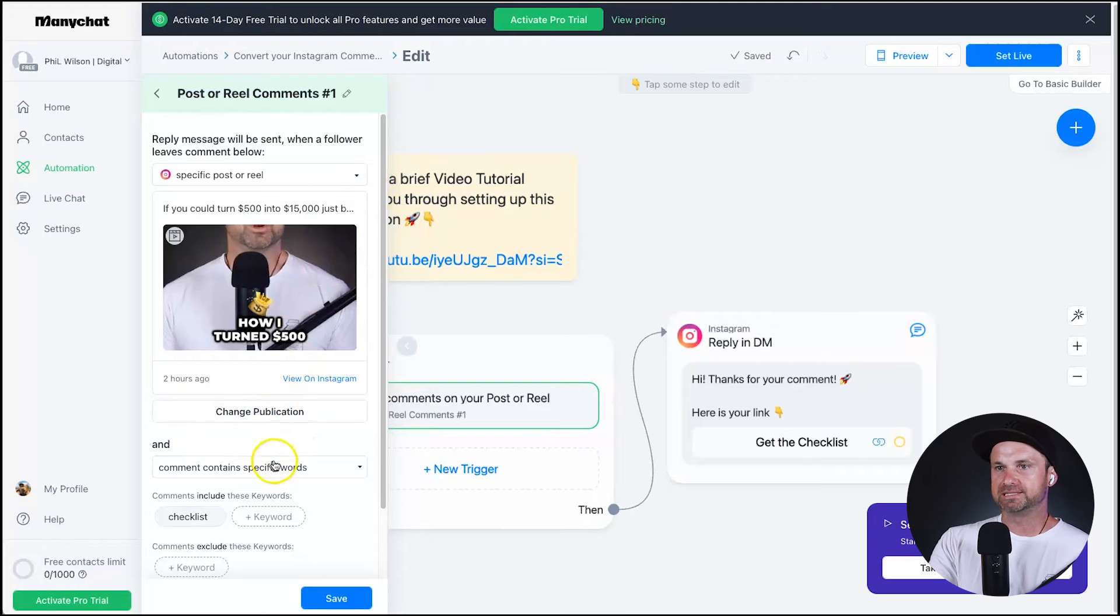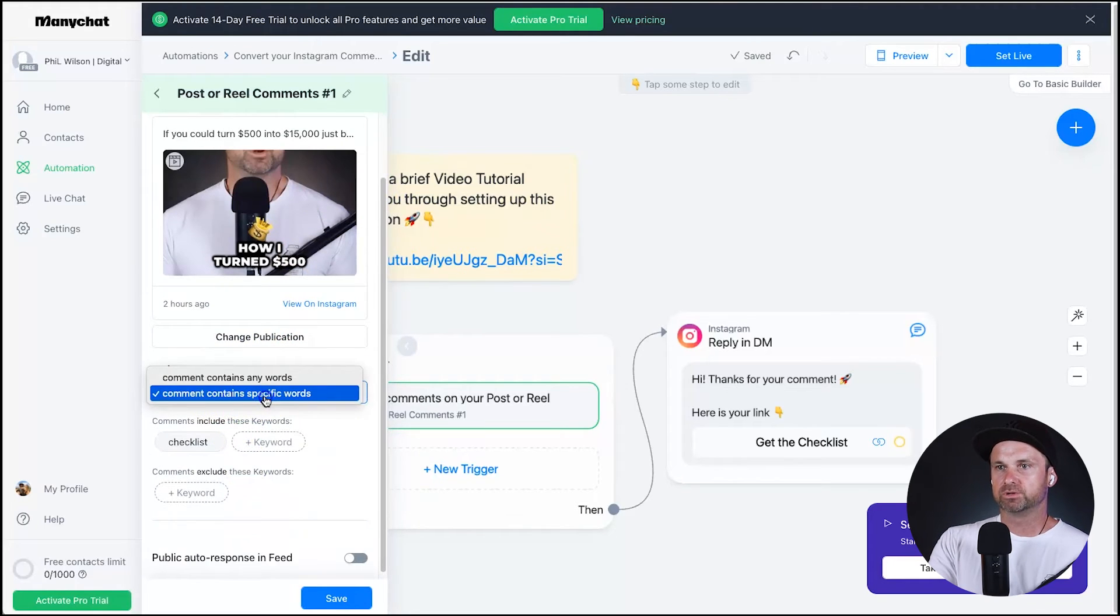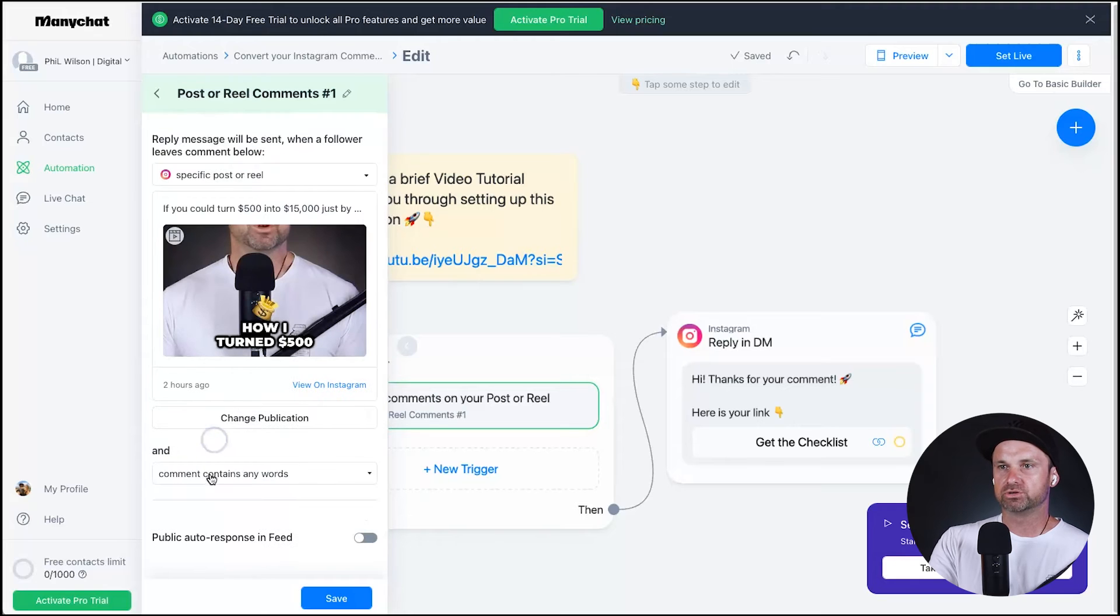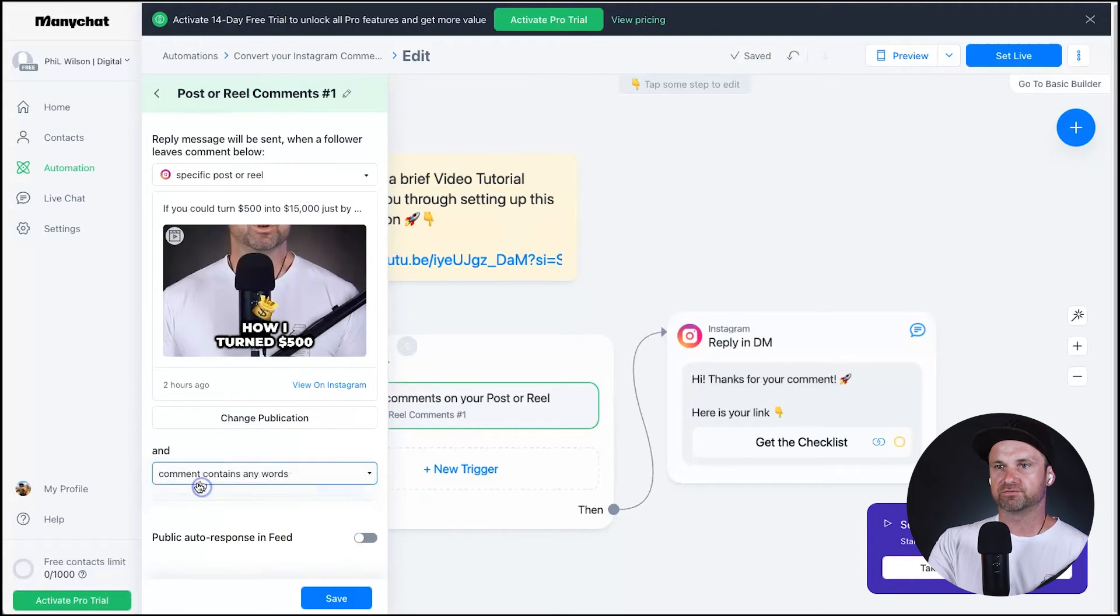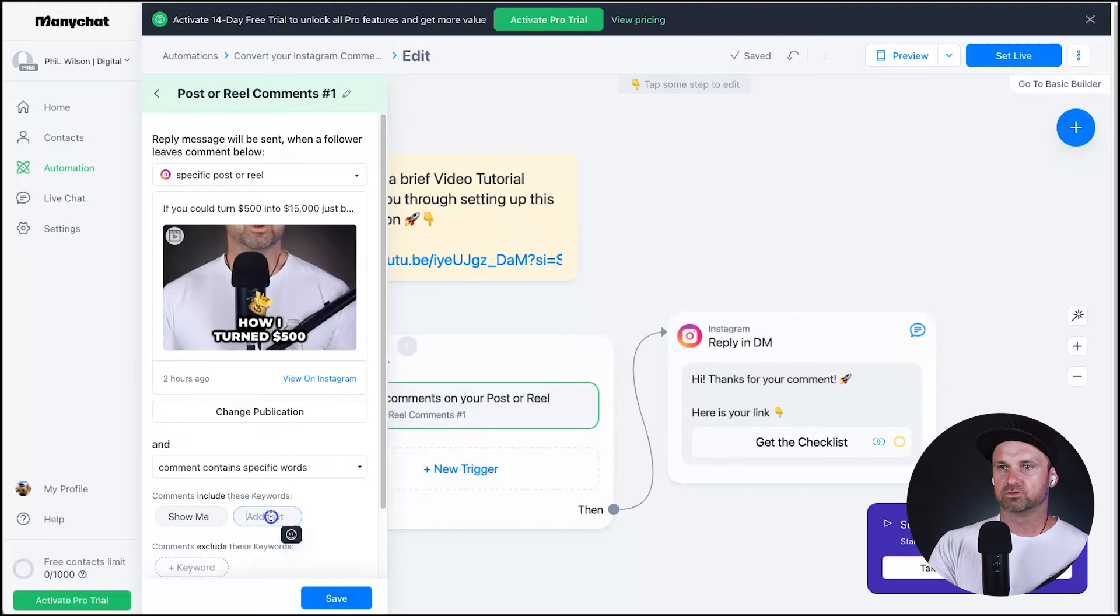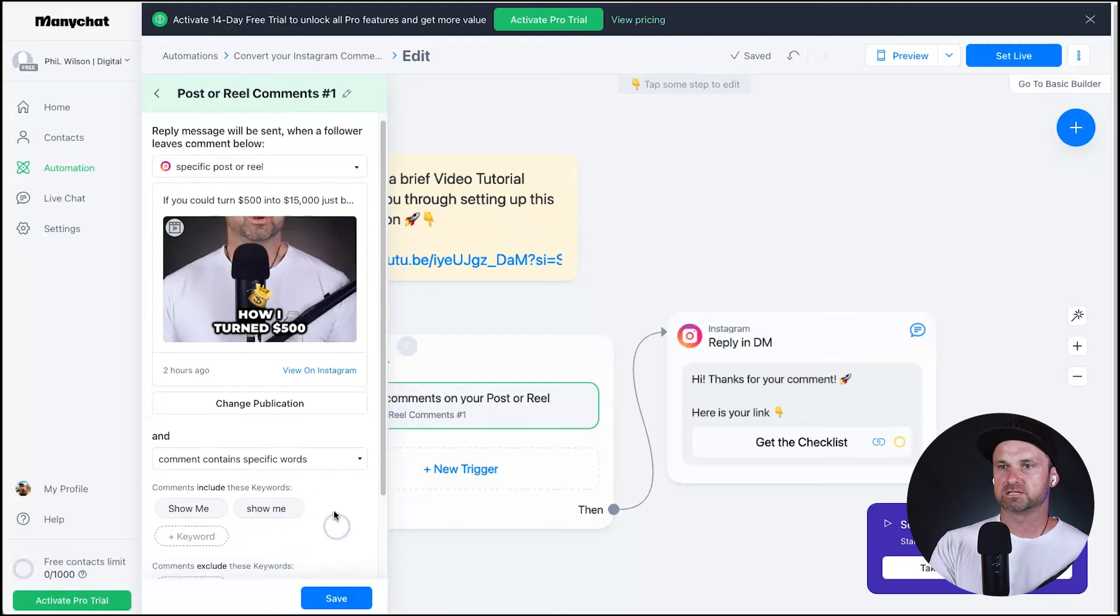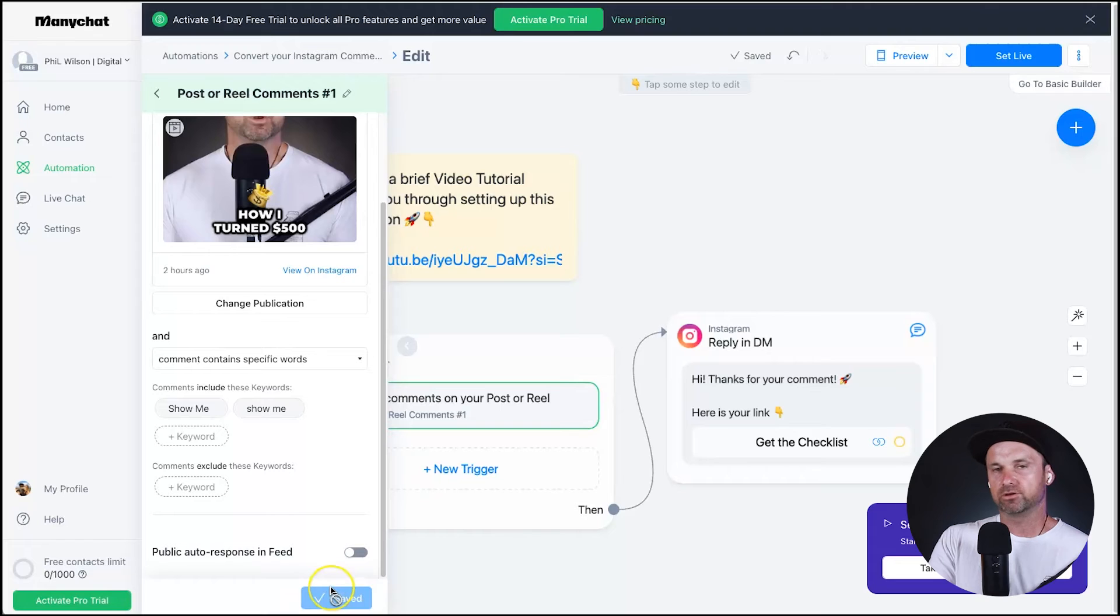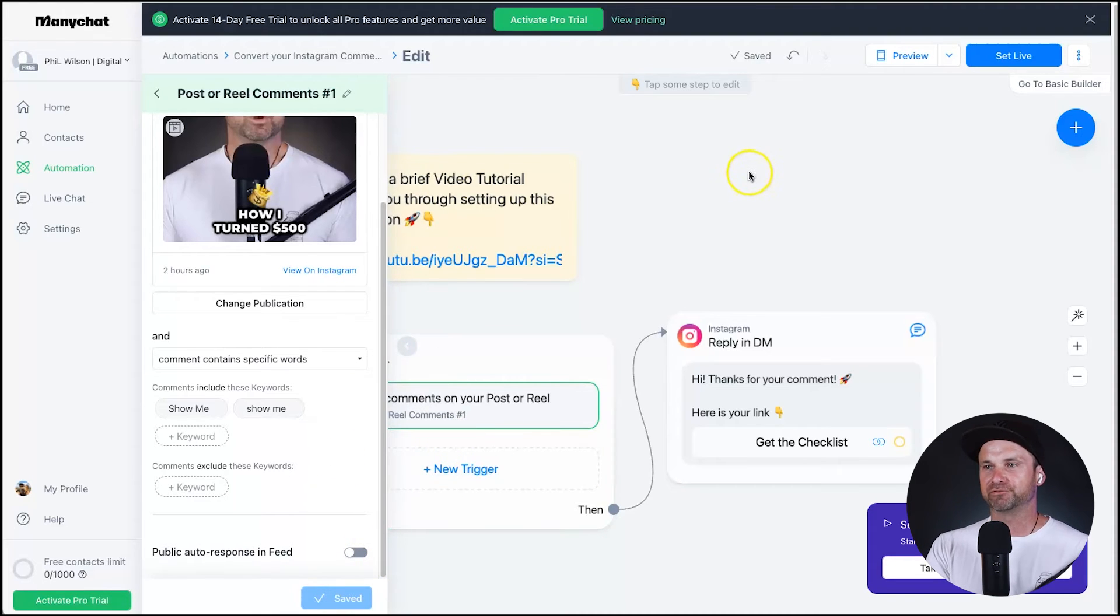And then it's already been done. You can say comment or contain specific words which is what we want. And what we want to choose down here is click on that and go specific words and type inside here 'show me'. And you can also do a lowercase version if you want, so that's good to go and click on save. And now your trigger has been added so that's super simple, we've already done the first part.